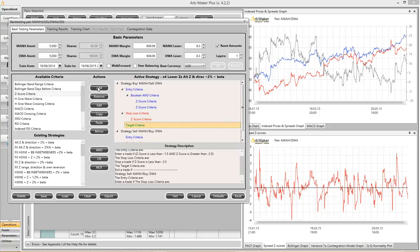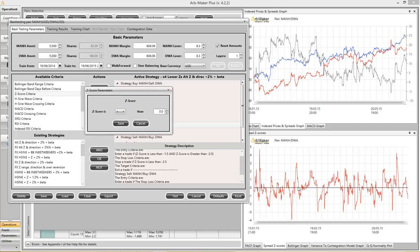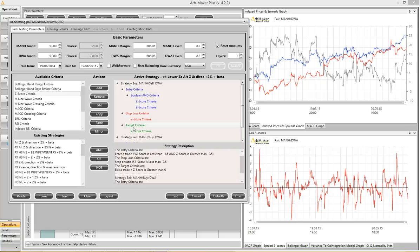I'm going to set my profit target for full reversion by asking the software to exit trade the moment the z-score breaks above zero. Now, that concludes the configuration of the strategy for the negative half of the axis. To replicate it on the upper positive side, I only have to click the mirror button. Note that the textual description box can be consulted to double-check in words that the user has done exactly what he intended.